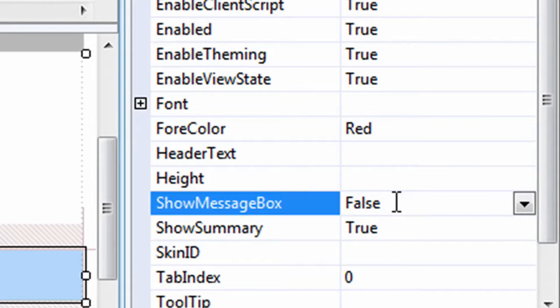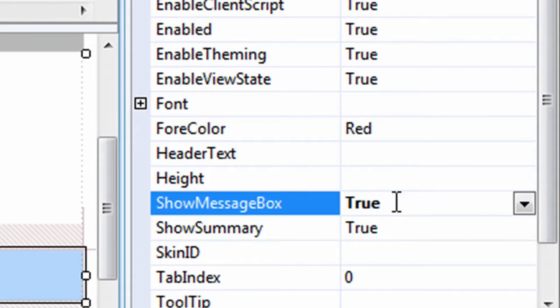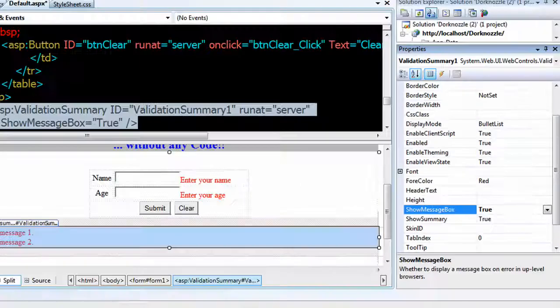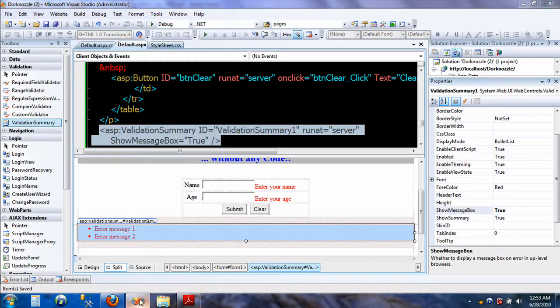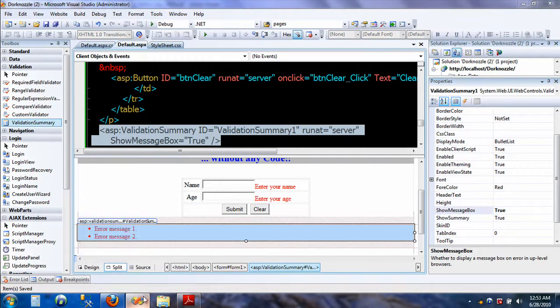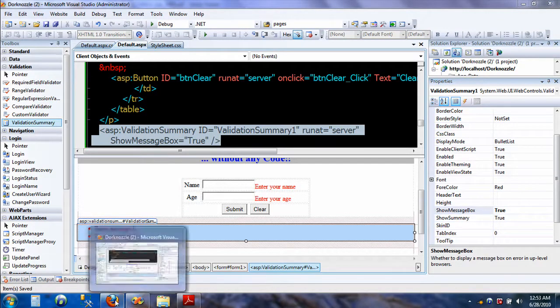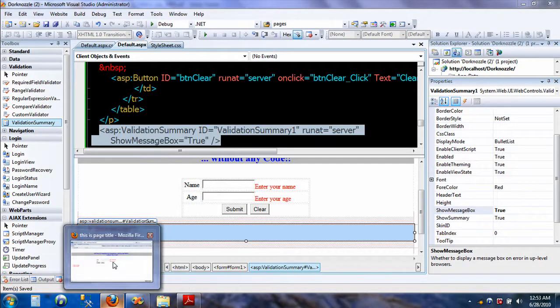So the way we do that is just go to properties from this control. There's a property saying 'show message box.' By default it's set to false. Just enable that to true and hit save.